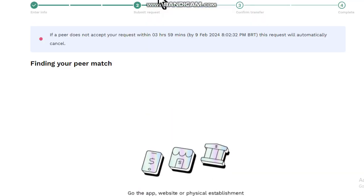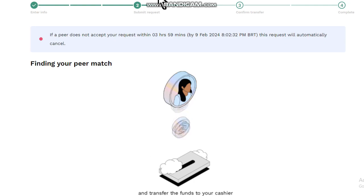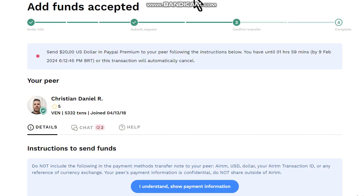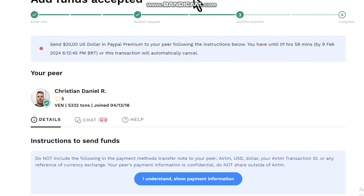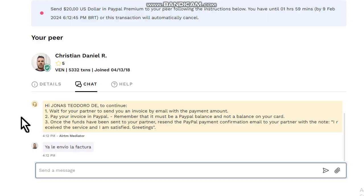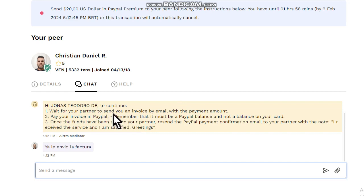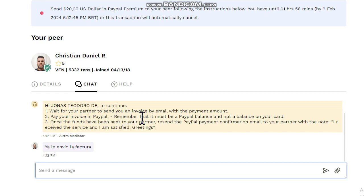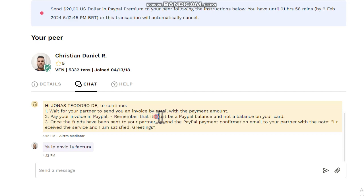A peer answered us, let's continue. Click on I understand and show payment information. We have some important information. Wait for your partner to send you an invoice by email with the payment amount. Pay your invoice in PayPal. Remember that it must be a PayPal balance and not a balance on your card. Pay very close attention about this.